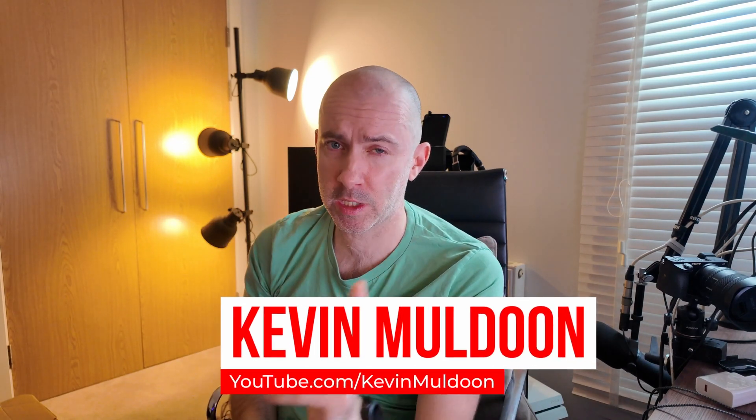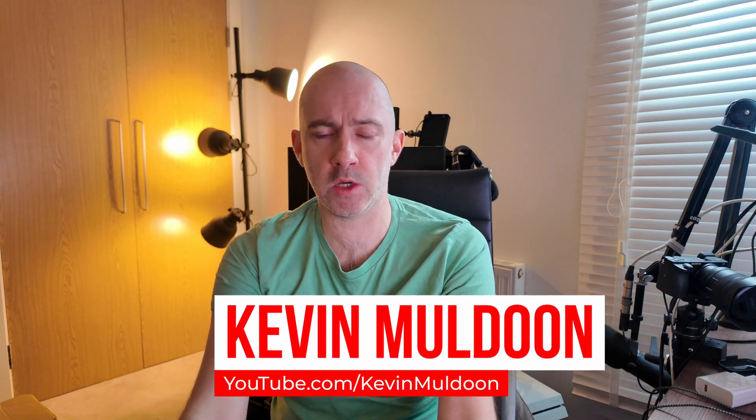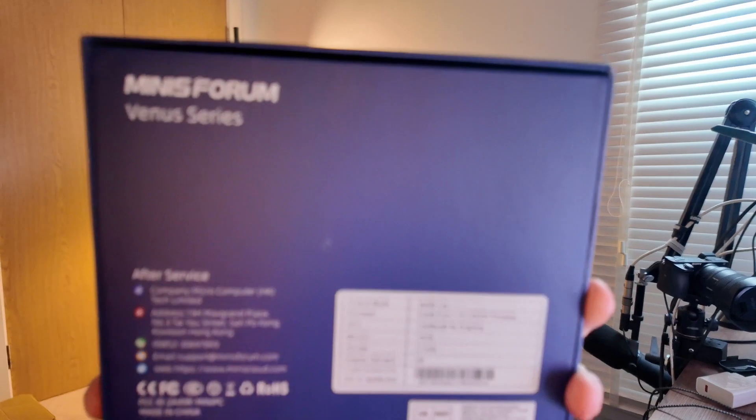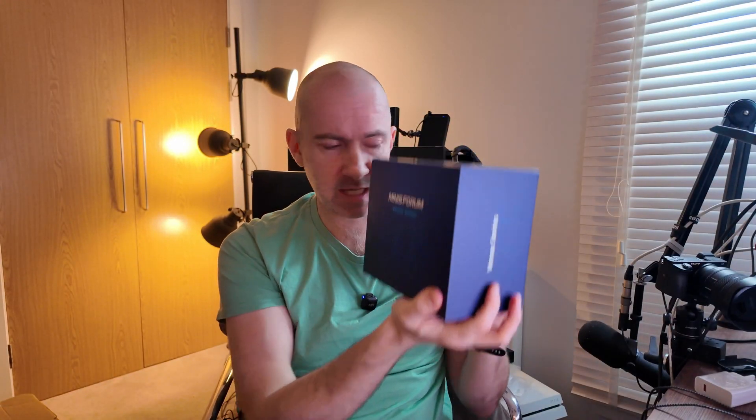Hello YouTube! So a week or so ago I did an unboxing of this. This is the Minisforum NAB6 Lite. It's a cool little mini PC that I picked up, so I thought I would give you all an update.